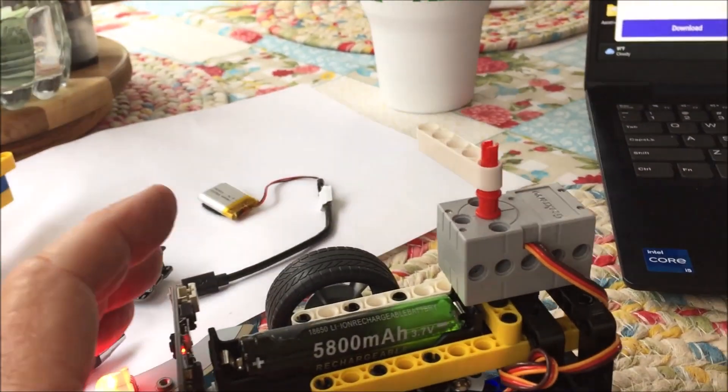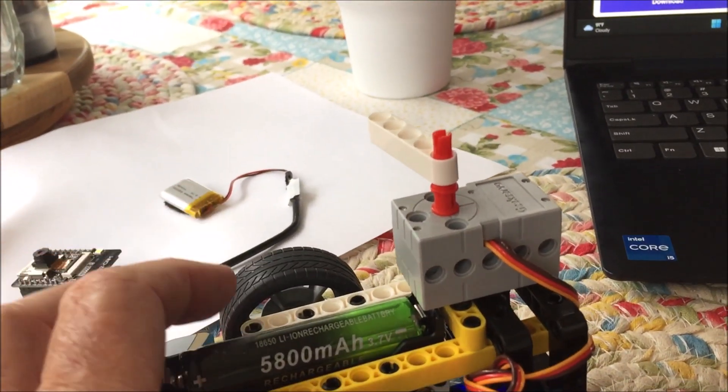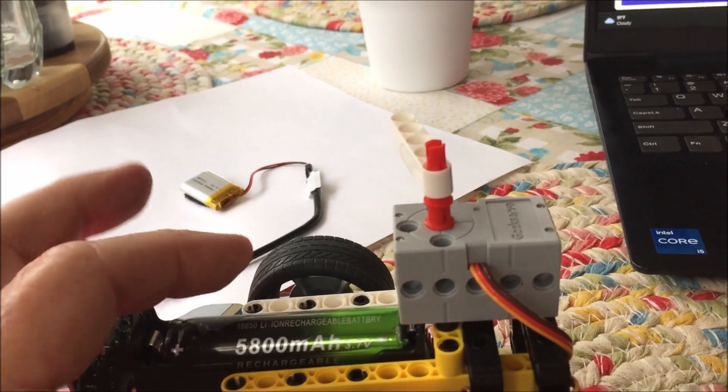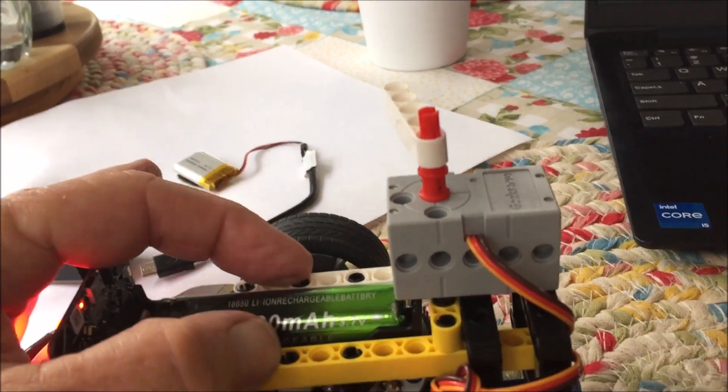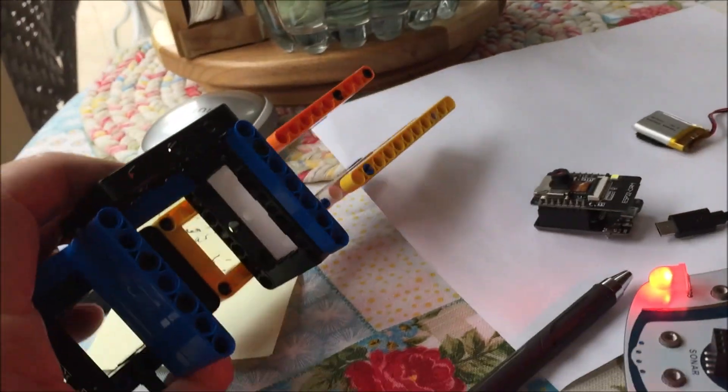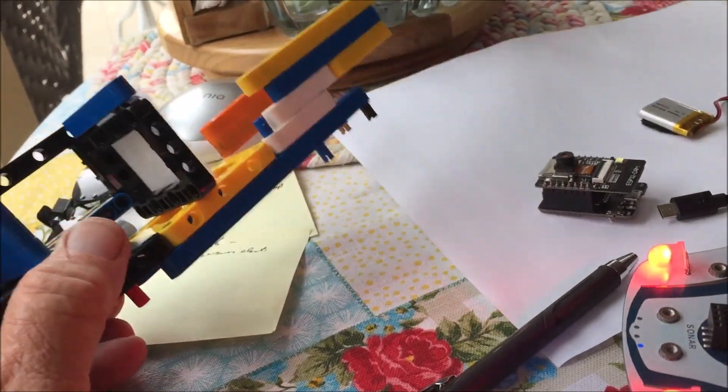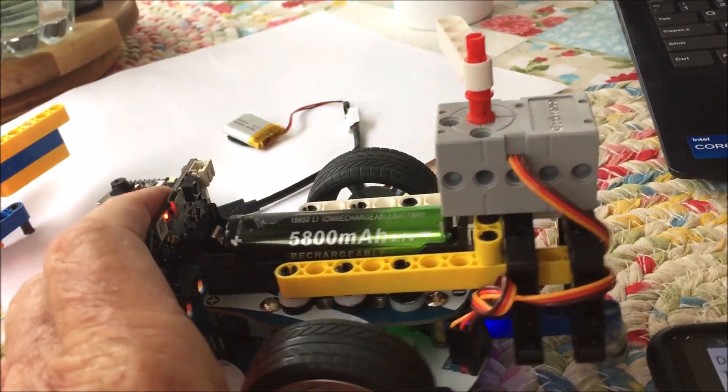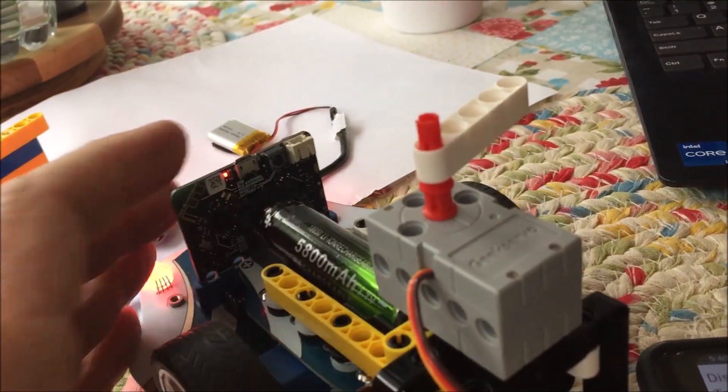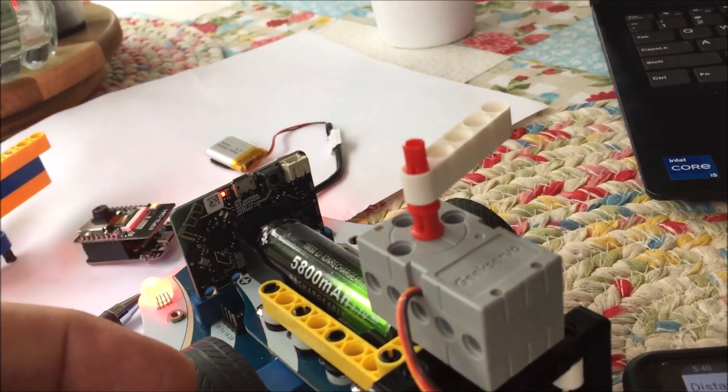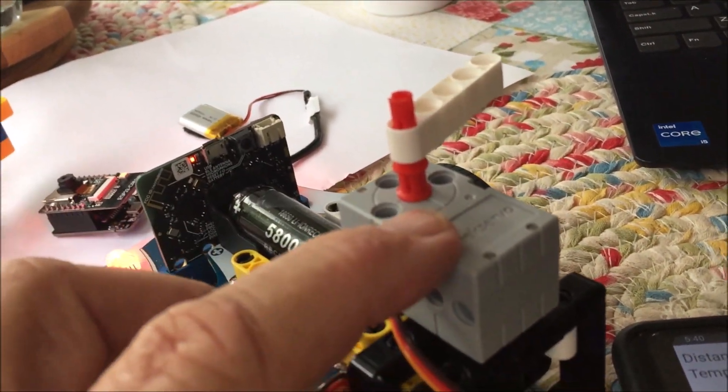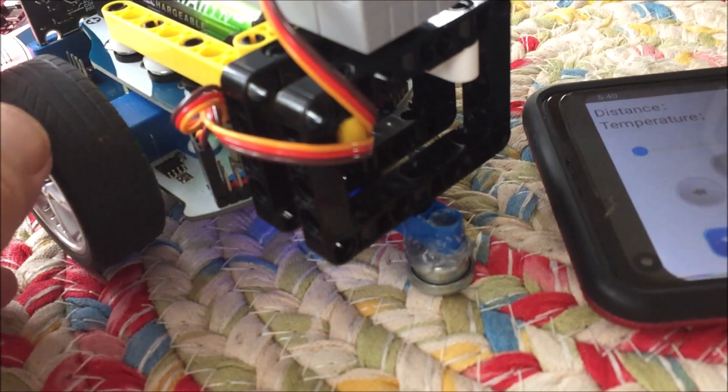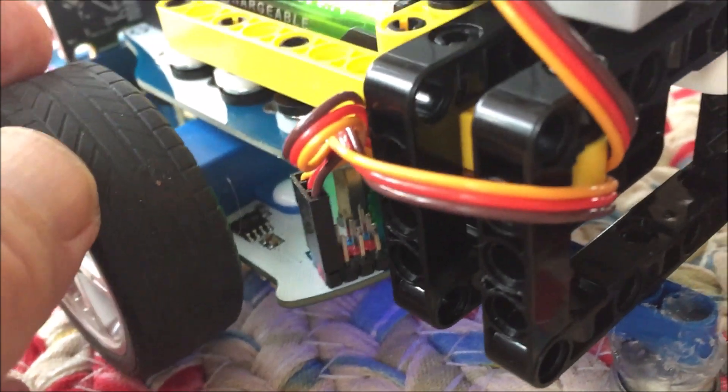The question was: how do we build an upper structure that can support a lot of LEGO Technics parts so that we can accommodate four servos on the car?